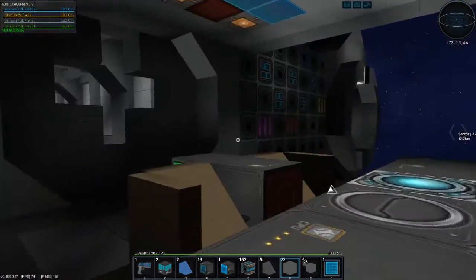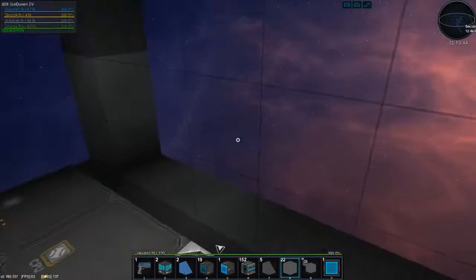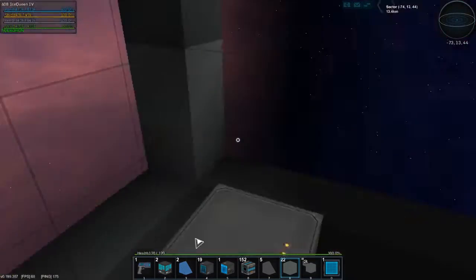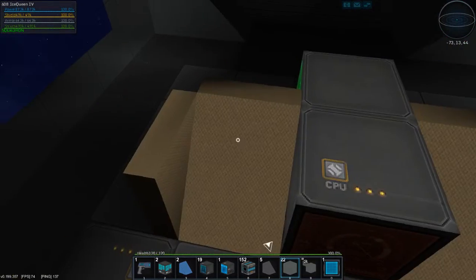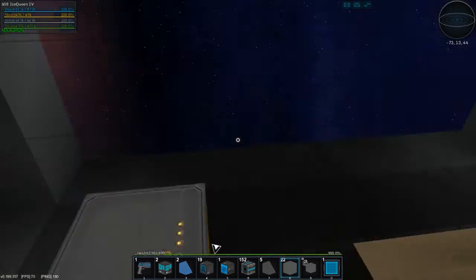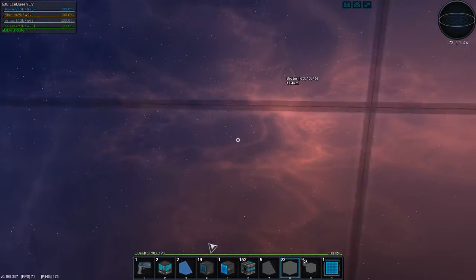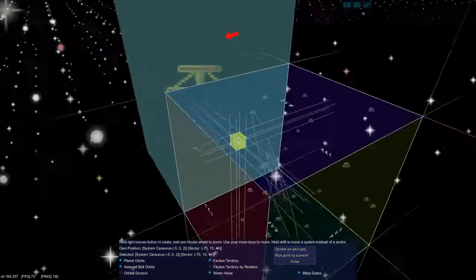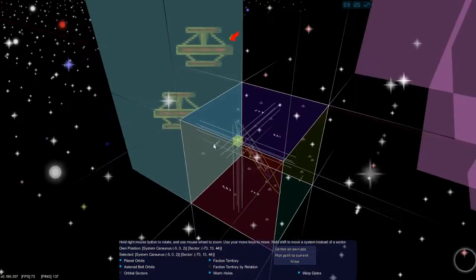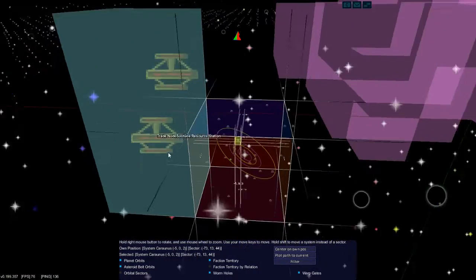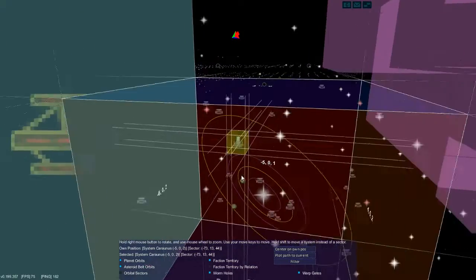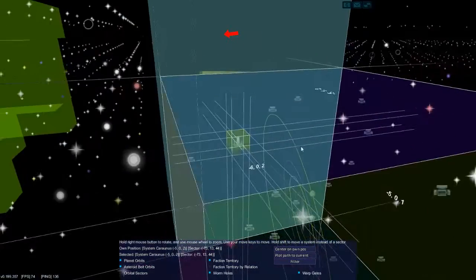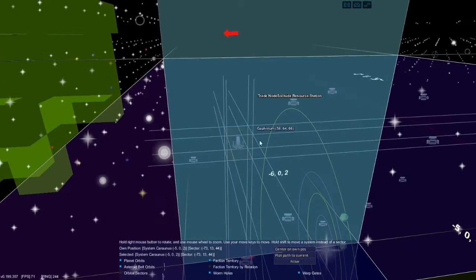We are on the Ice Queen 4. Well, I'm on the Ice Queen 4—I guess you are too with me, in spirit. Anywho, I've been exploring around, I found this nice sector here. I think I'm going to plant a base right here.